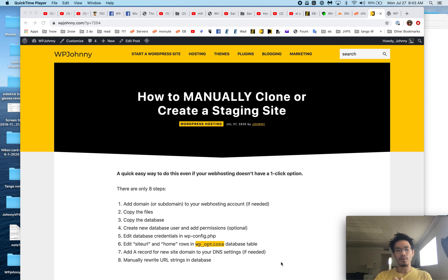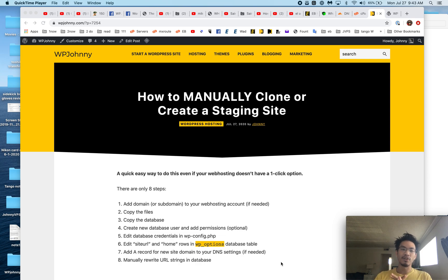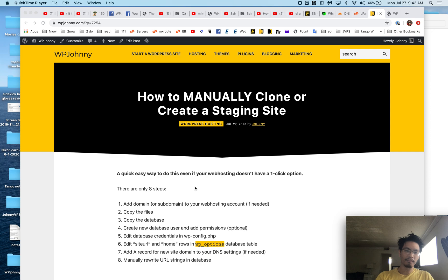So the manual method, you have to do a few more things, but believe it or not it's just a few clicks, just a few minutes. The process is easier than it seems. So let's go over the steps real quick.